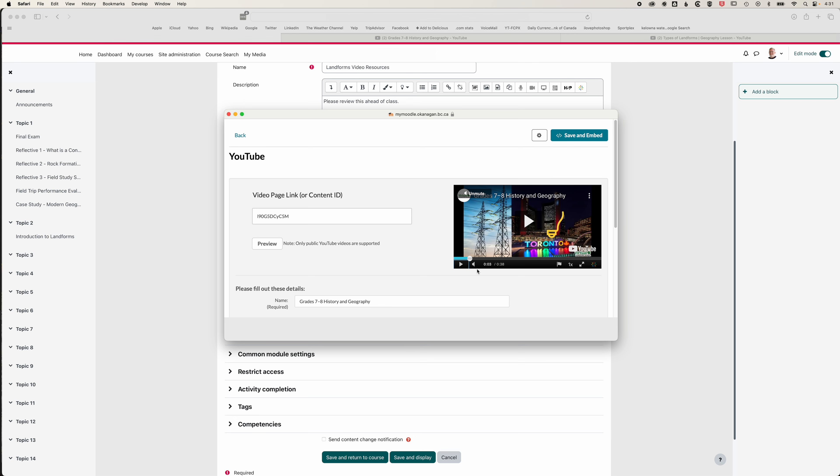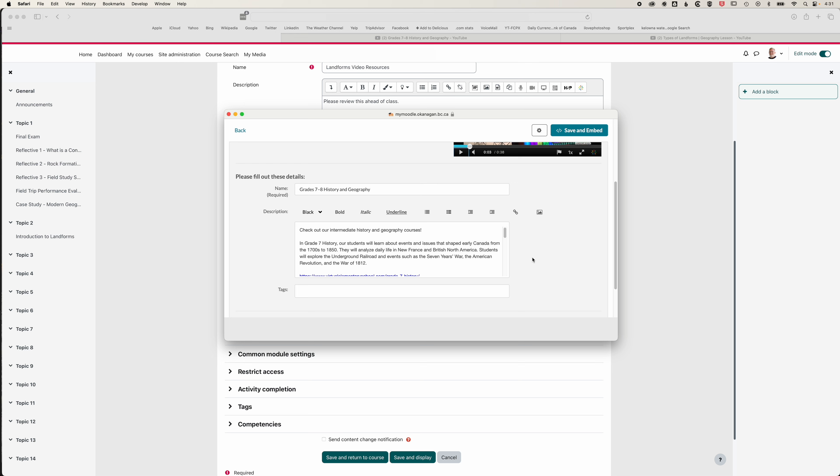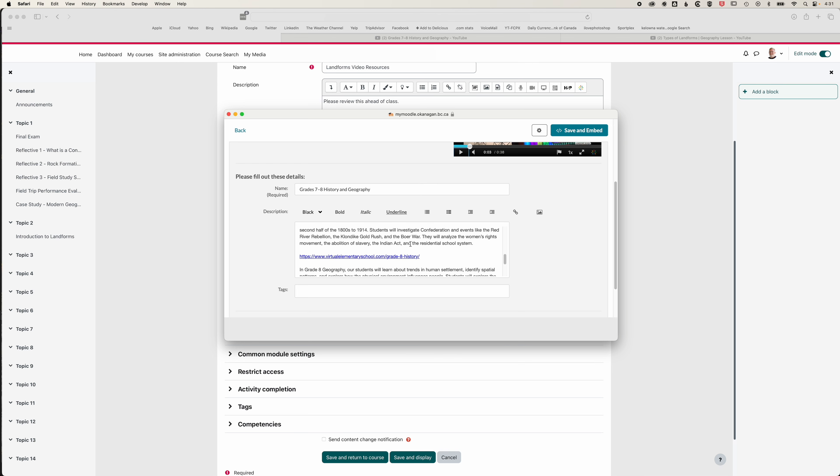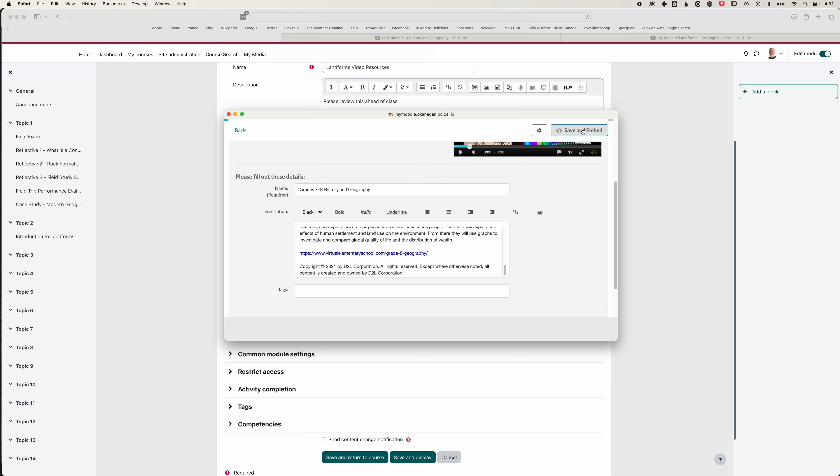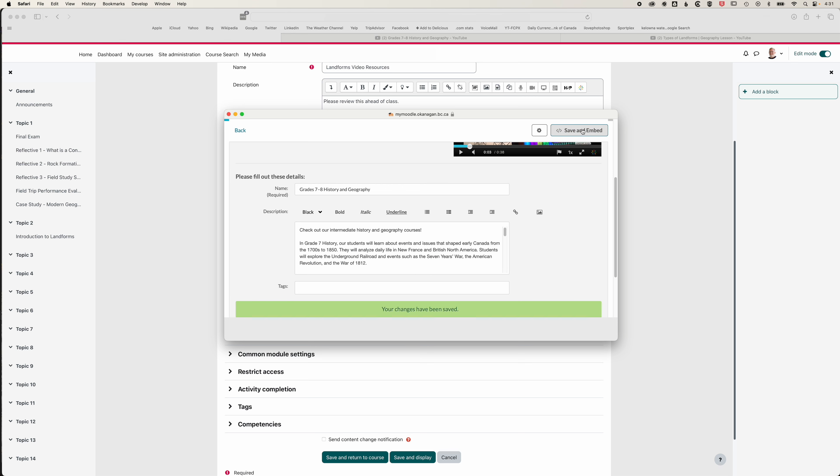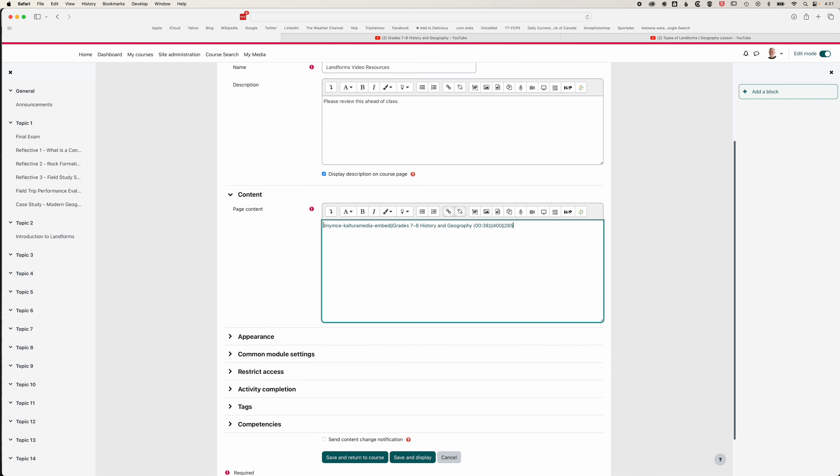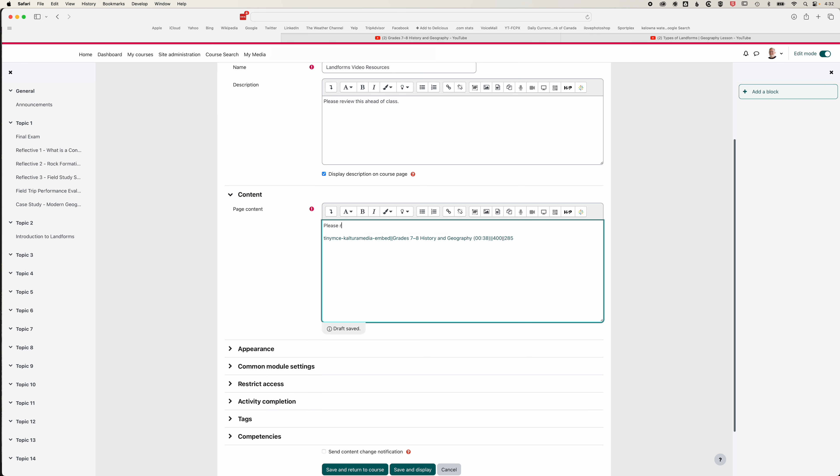You can see I've got my video imported and I'll leave the name of the video the same. We've got a short description as well of that video pulled from the YouTube video. We can click save and embed, and now our video has been embedded within our page. You can see it just appears as a line of code, which means we can type in between and above the video that we have there.